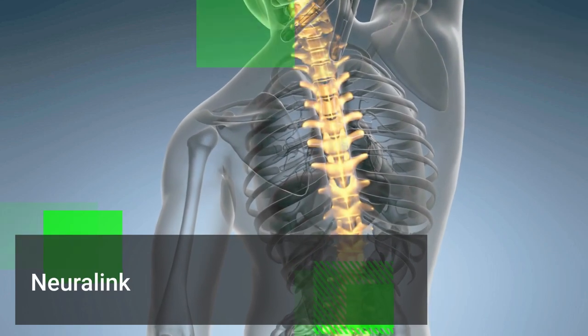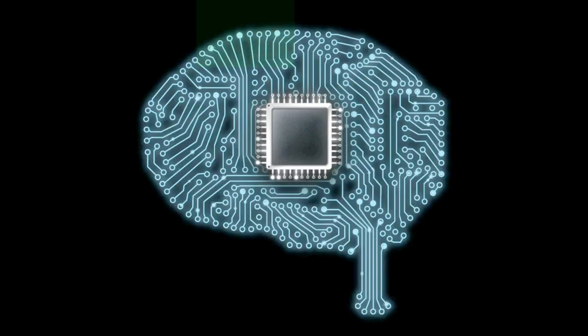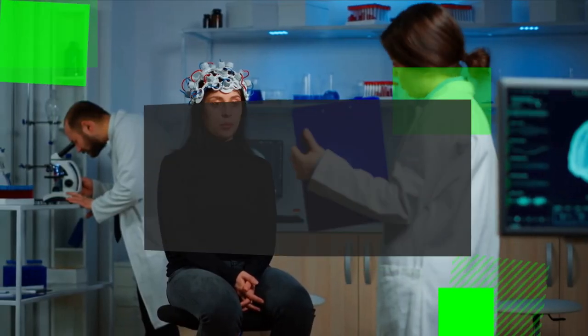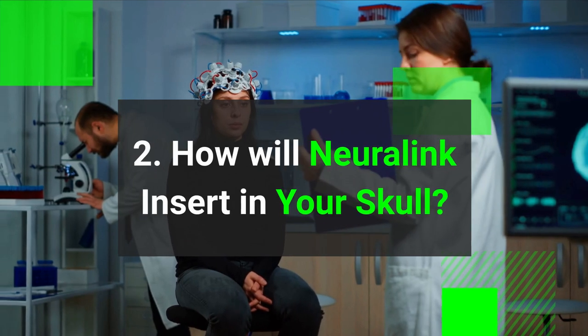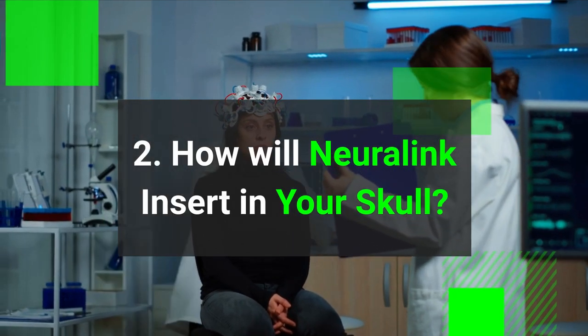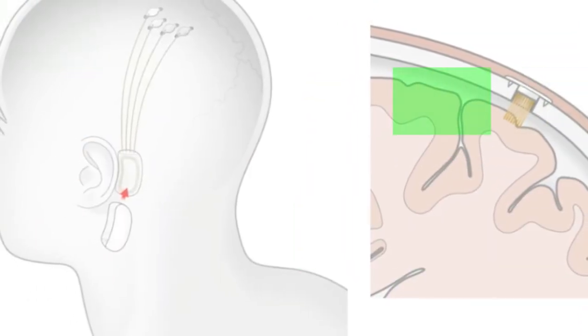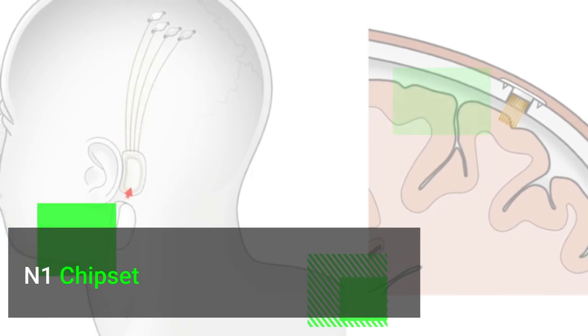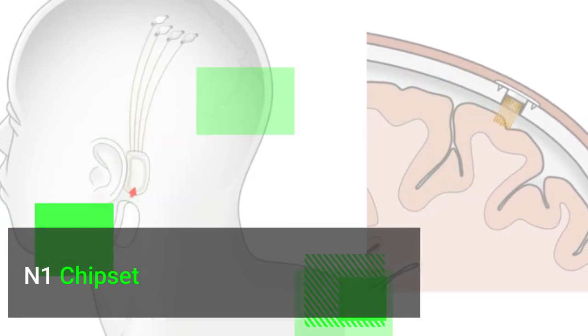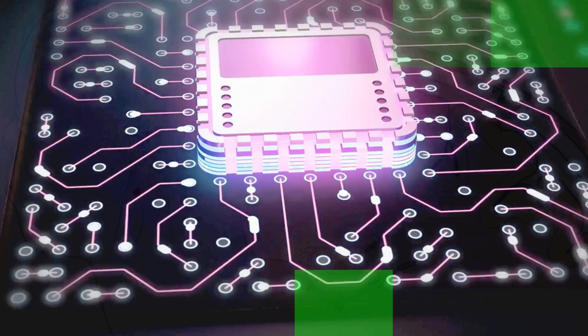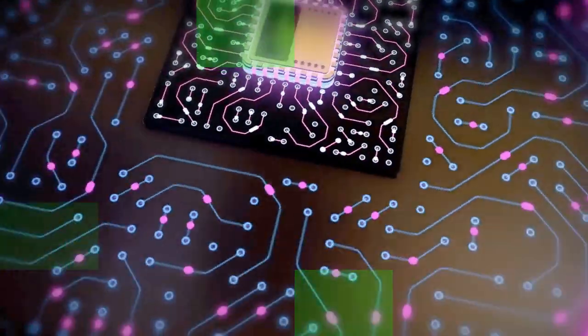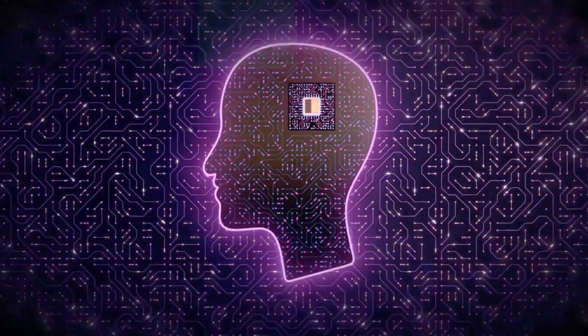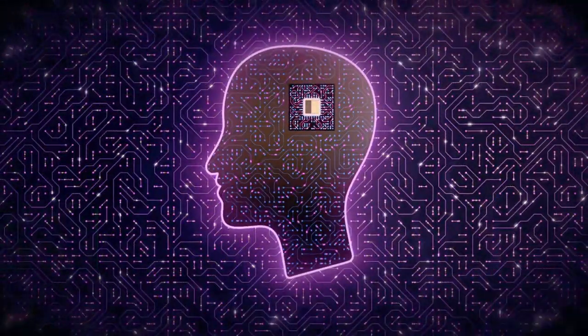Two: How will Neuralink insert into your skull? Neuralink will be inserted in your skull with what is being called an N1 chipset. In Elon Musk's words, the chipset is eight millimeters in diameter and has multiple wires housing electrodes and insulation for the wires.